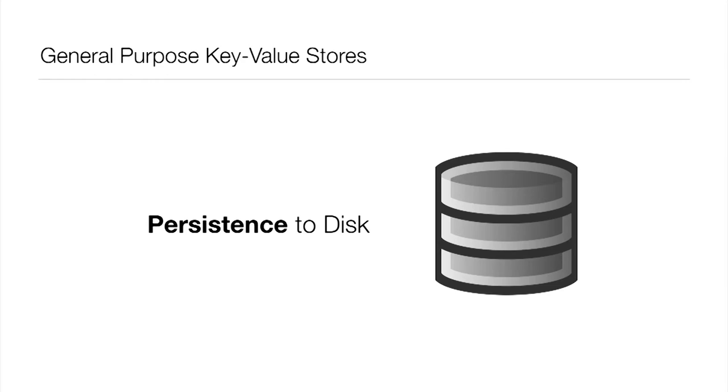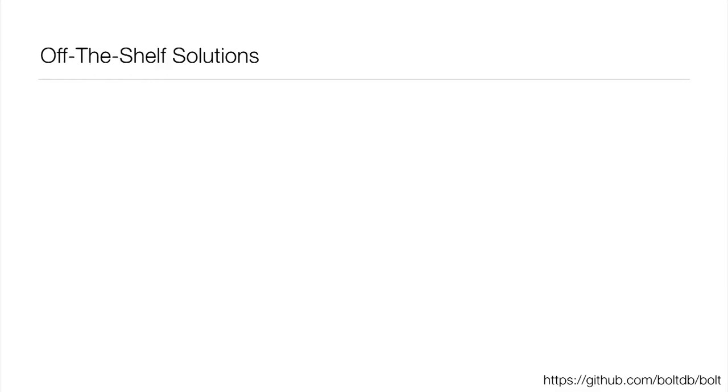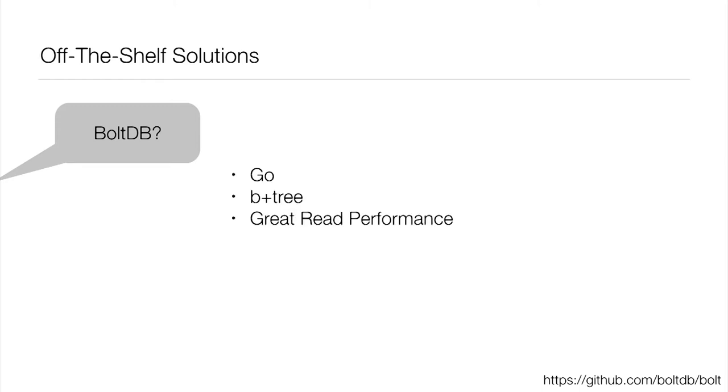So that's what we're looking at. But you're probably wondering, did we consider any off-the-shelf solutions? There's a lot of key-value stores out there. One of the first ones you might consider in the Go community is BoltDB.